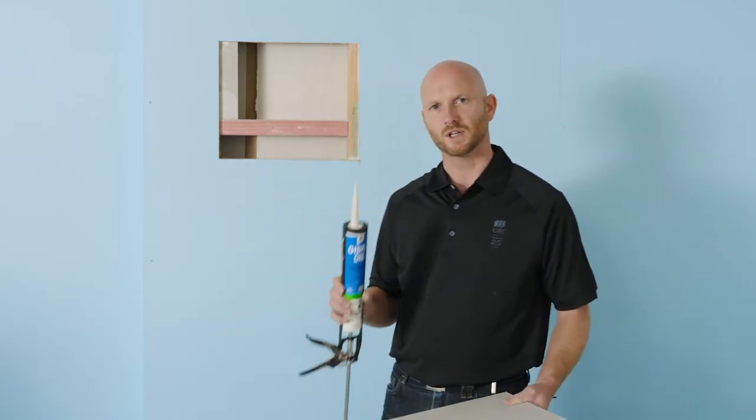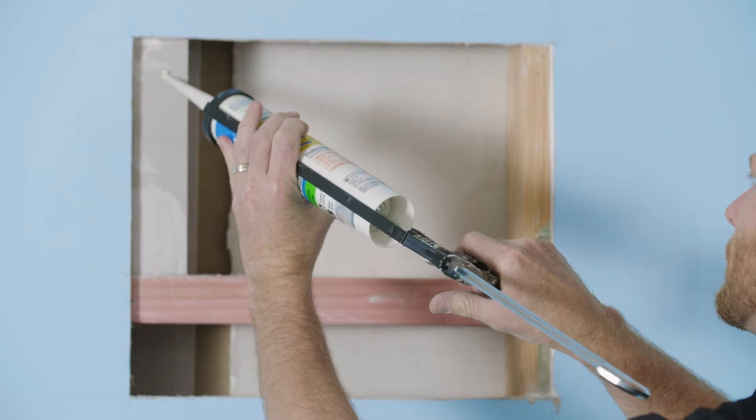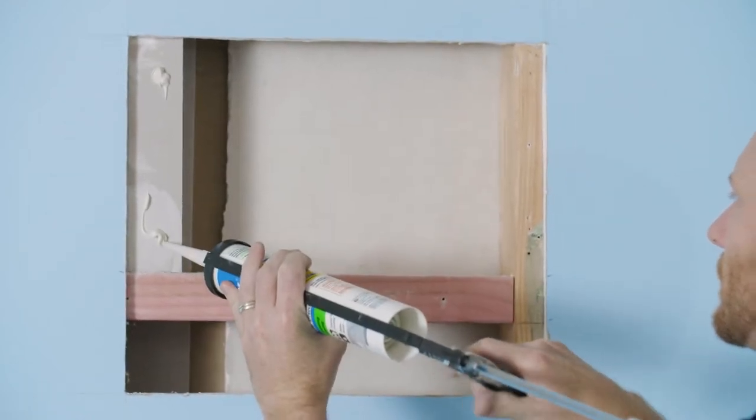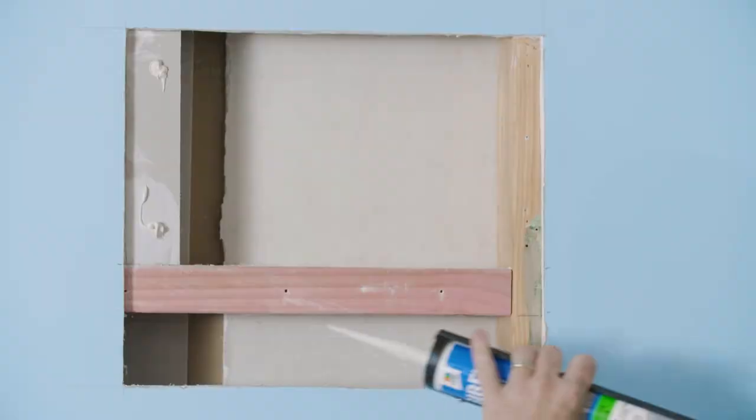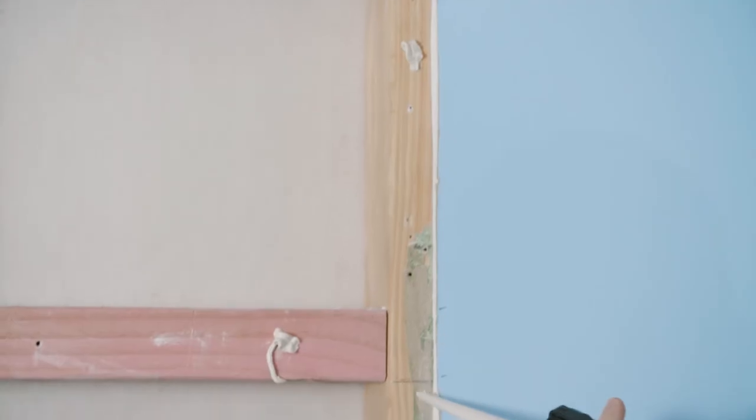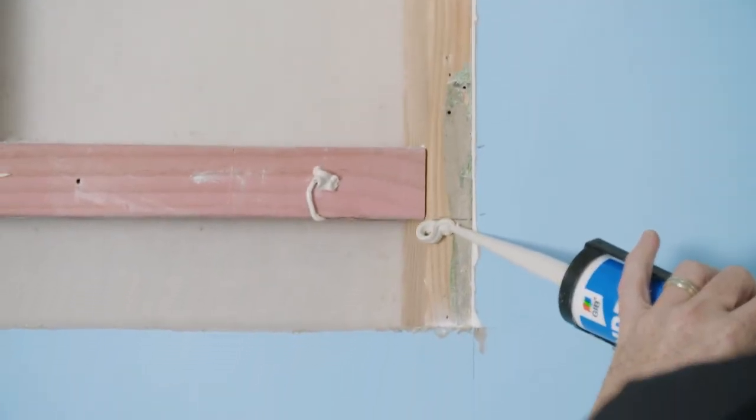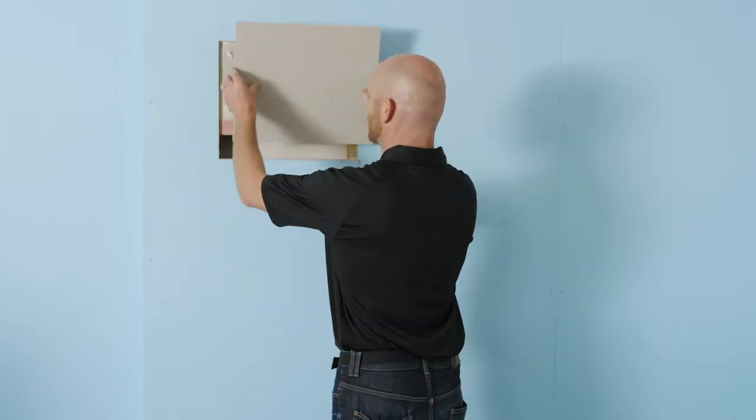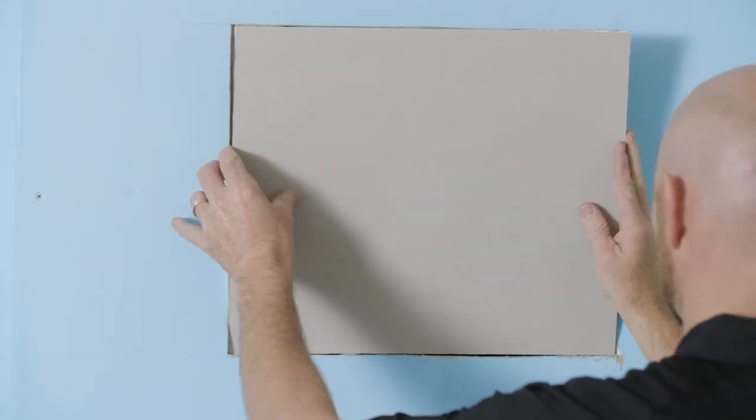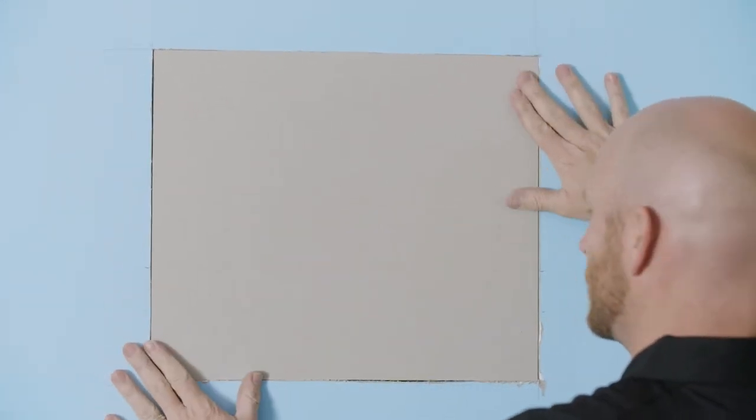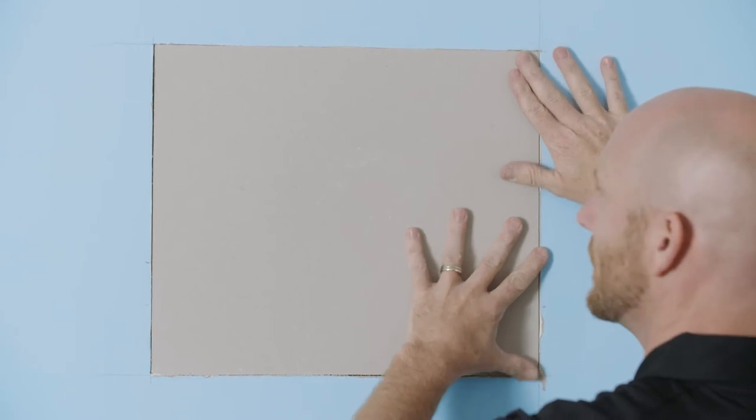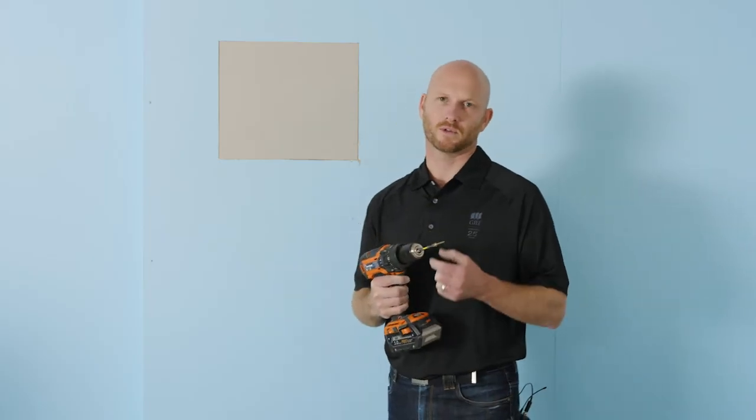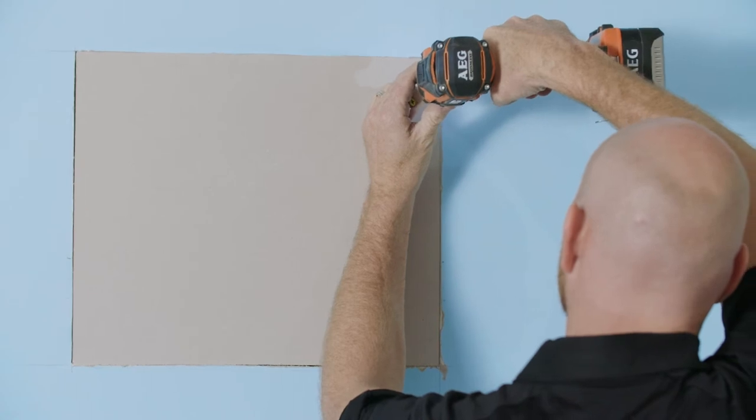So for gluing the patch in I'm going to use Jibfix one. We're going to apply this directly to the framing, just with little blobs not strips. We're just placing the patch in, give it a little wriggle, make sure it's bedded in. If you want to you can pop some screws in there to hold it in place while it dries.